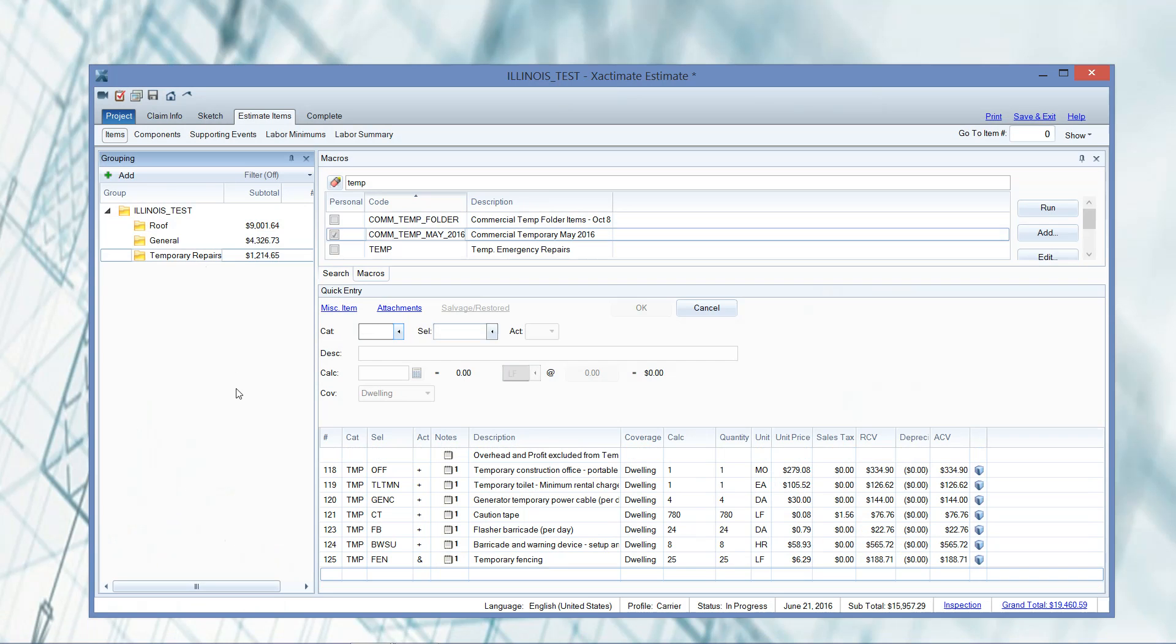A lot of adjusters ask me to do that and I'll make the changes using what's called the Global Changes Wizard, which is a fun name there. So let me show you how this works. I want this whole folder to not have O&P applied. The adjusters just asked me to do that.